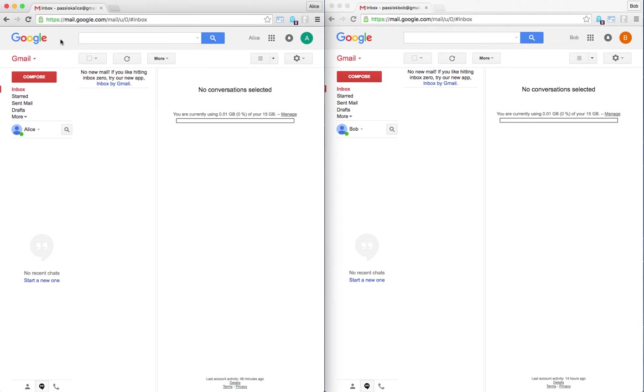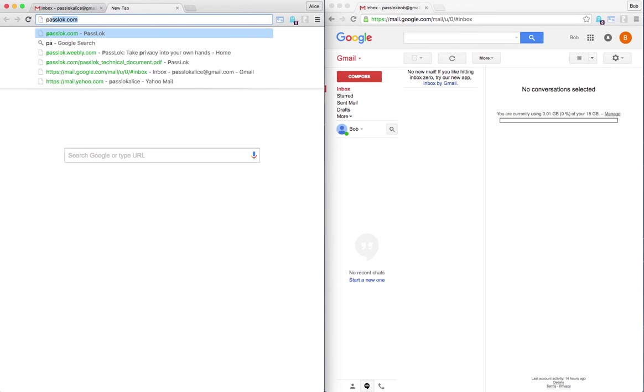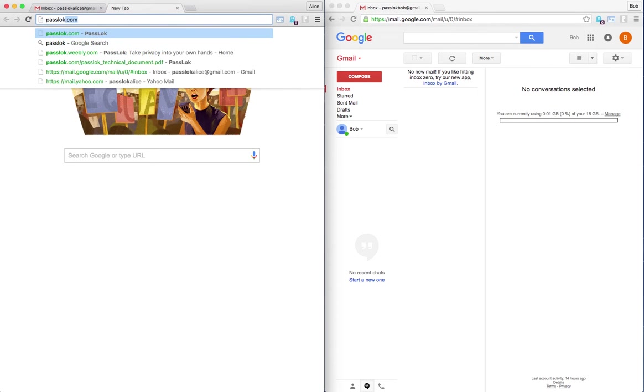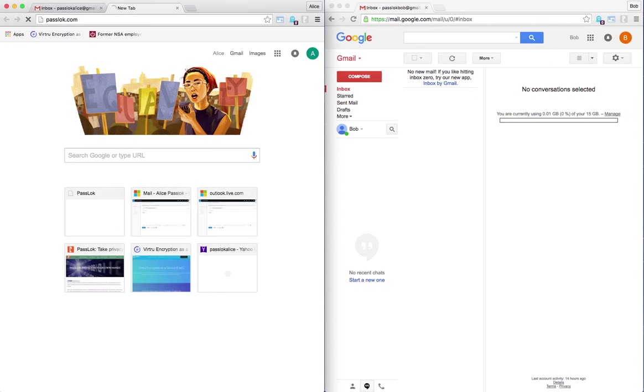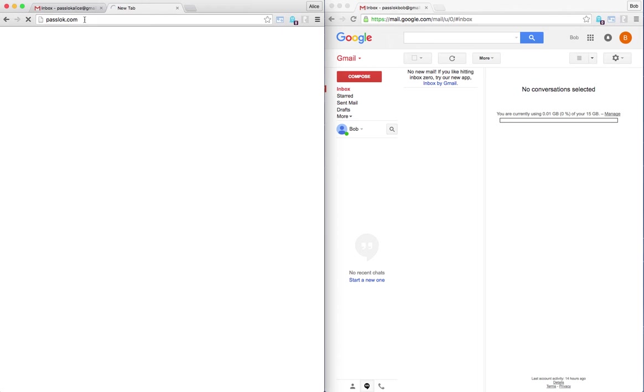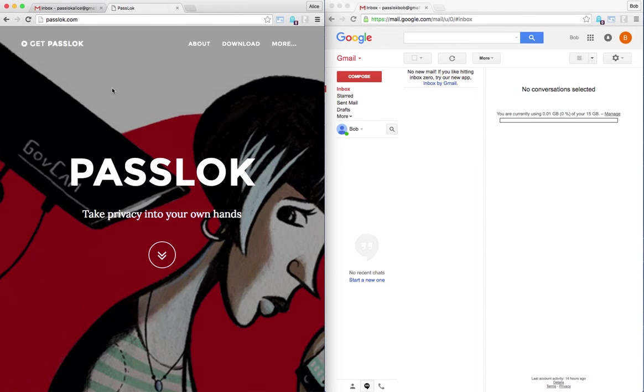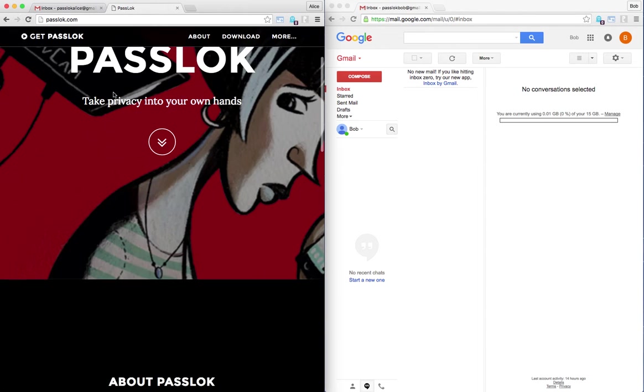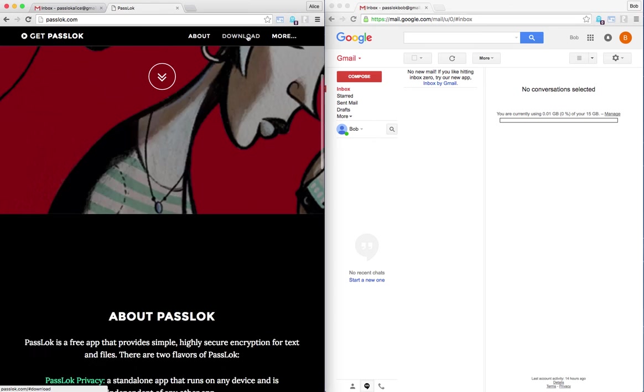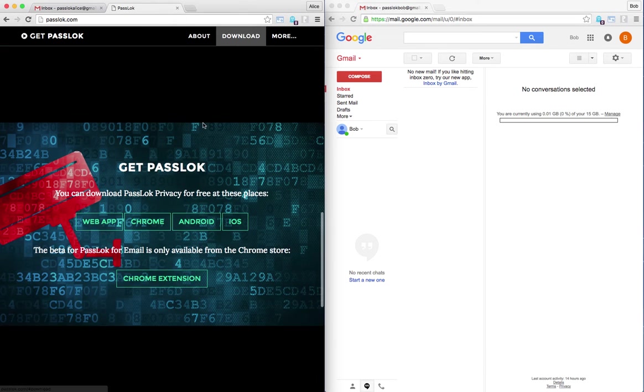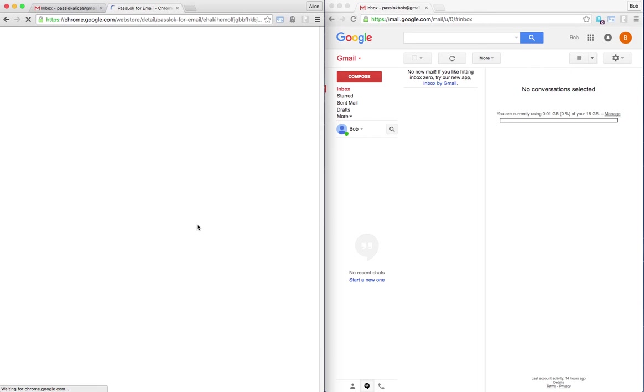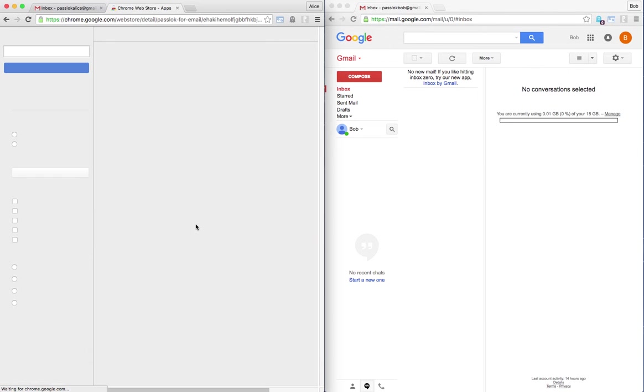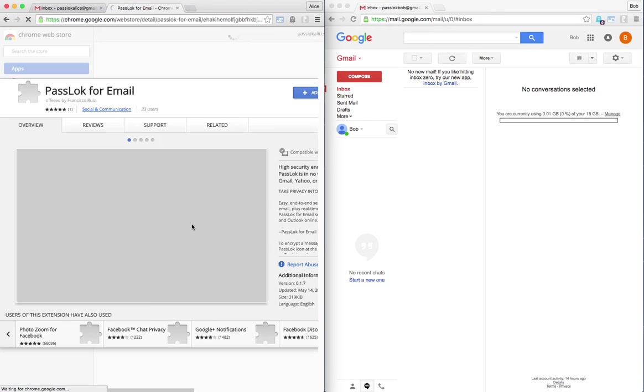Alice is going to be the initiator. She learned about PassLok for Email, so she goes to the PassLok landing page, passlog.com, and she will get this beautiful message and then download the Chrome extension. Then she goes to the Chrome store and the Chrome extension appears here and she will be able to add it.